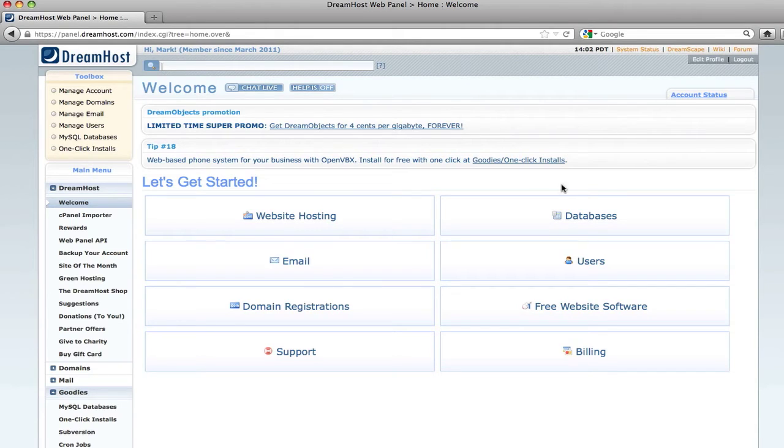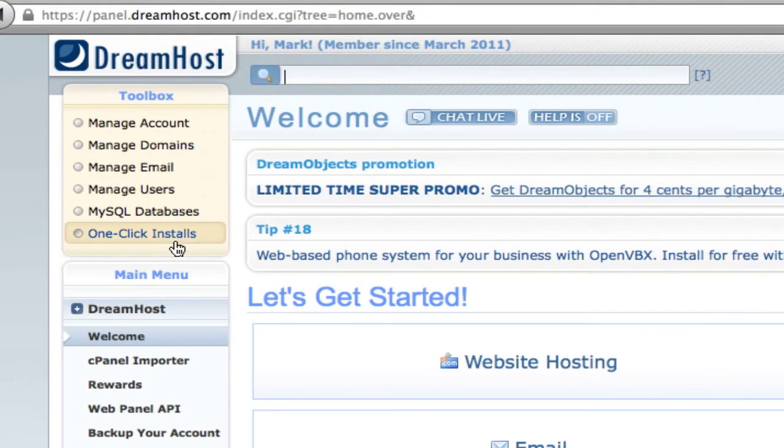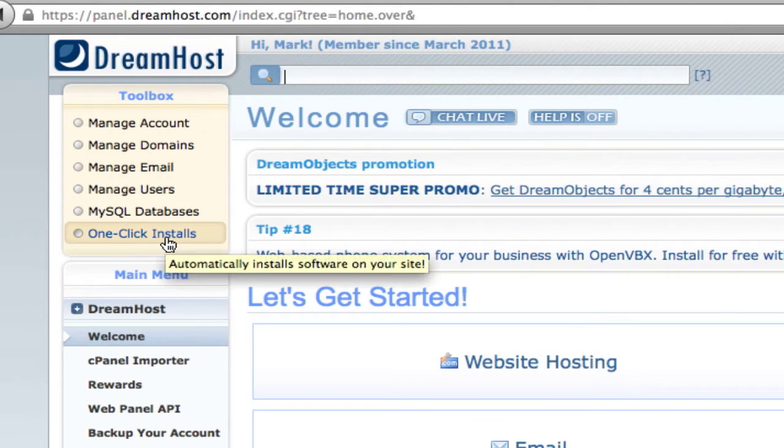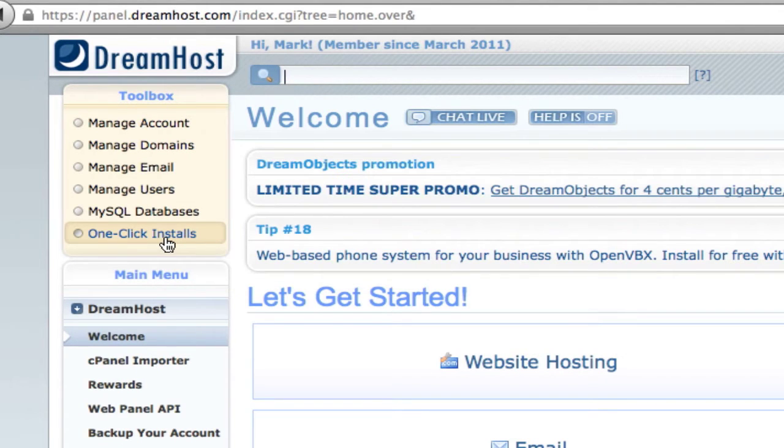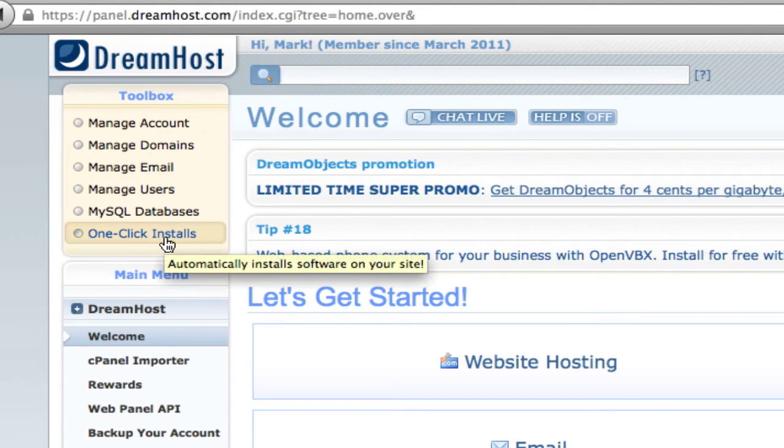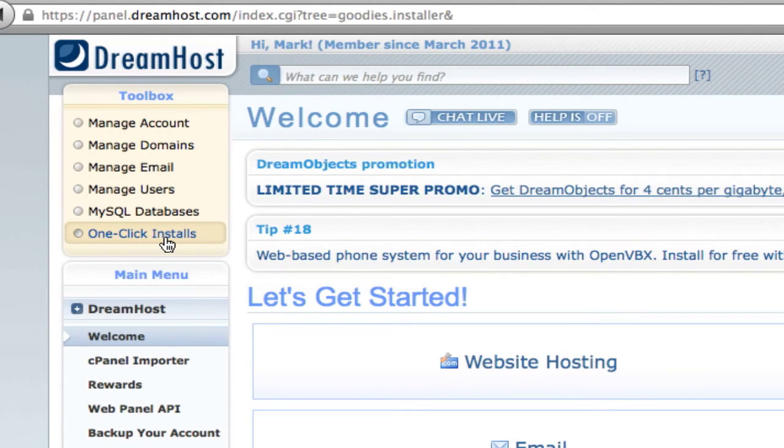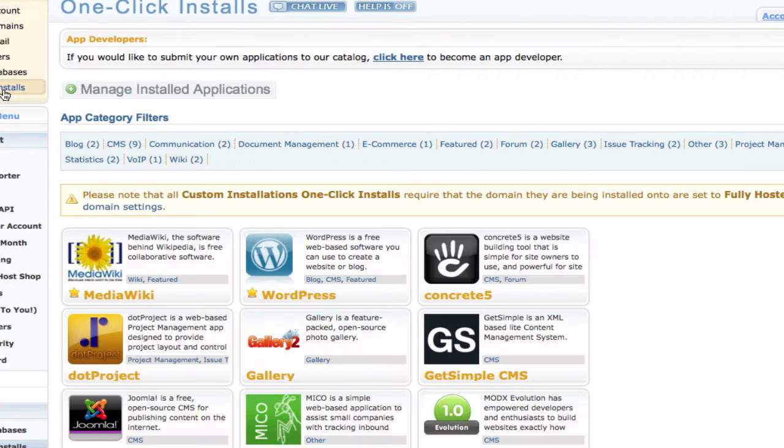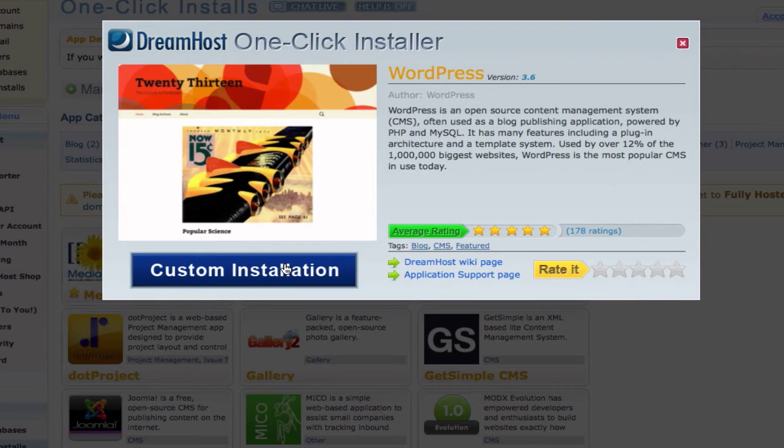I've already logged into my host, which is DreamHost. I've been using them for about two years and they do a great job. On the sidebar, I'm going to click 'one click installs'—a lot of services have this same type of feature. You can see I have a WordPress icon here. I'm going to click that.